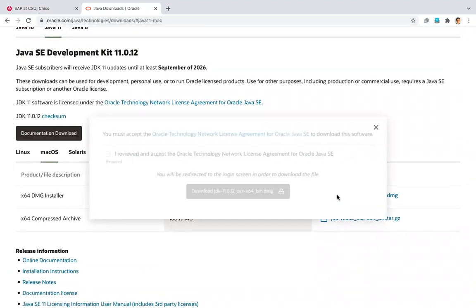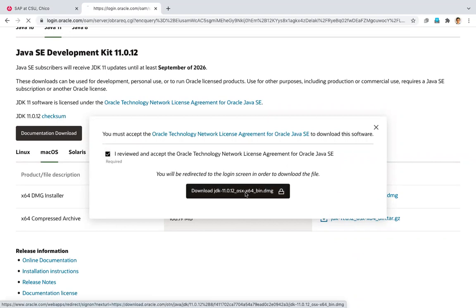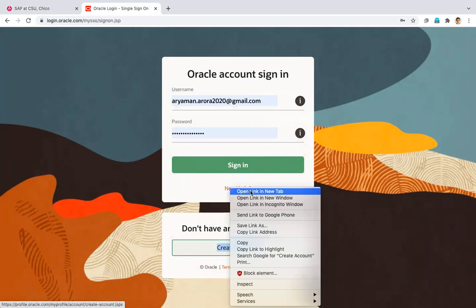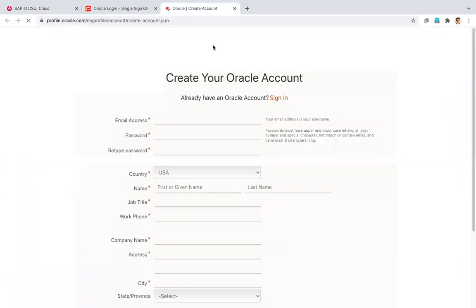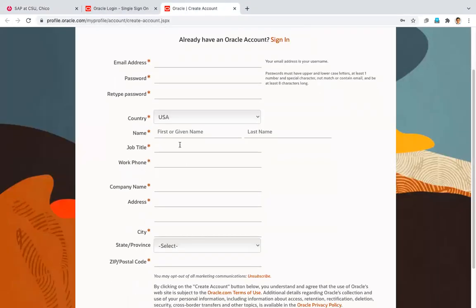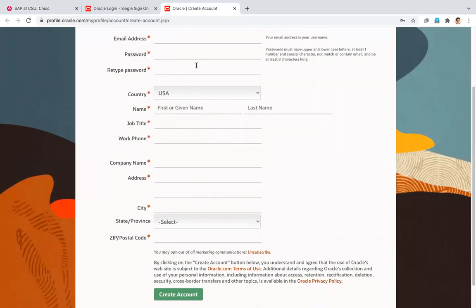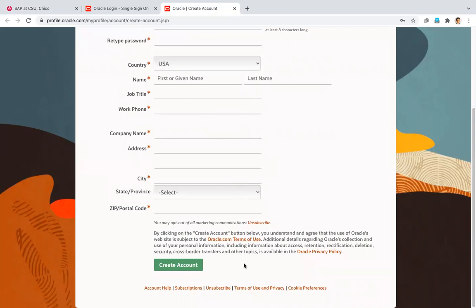So when you do that, you have to accept their license agreement, and then you have to log into your Oracle account. If you don't have an account, you have to create one. So I'll just show you what that looks like. For create account, you have to fill in all these fields. Make sure you have a good password and you'll get an email to verify your account before you can download anything.